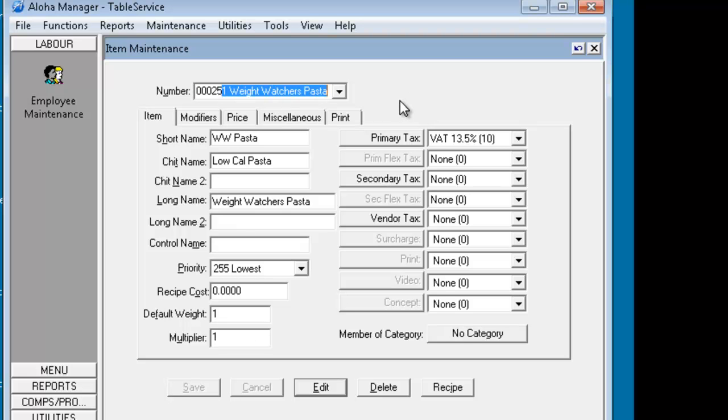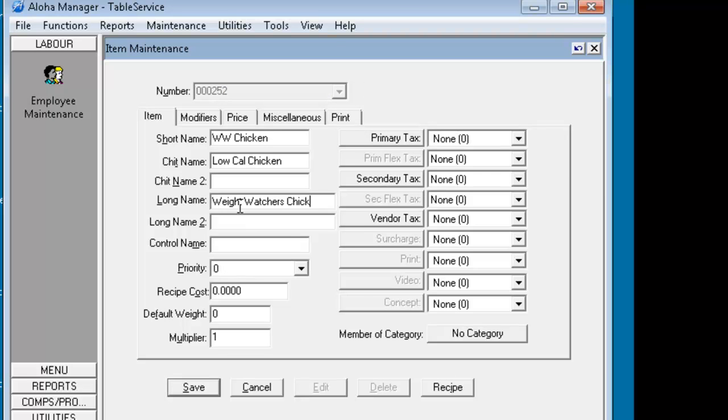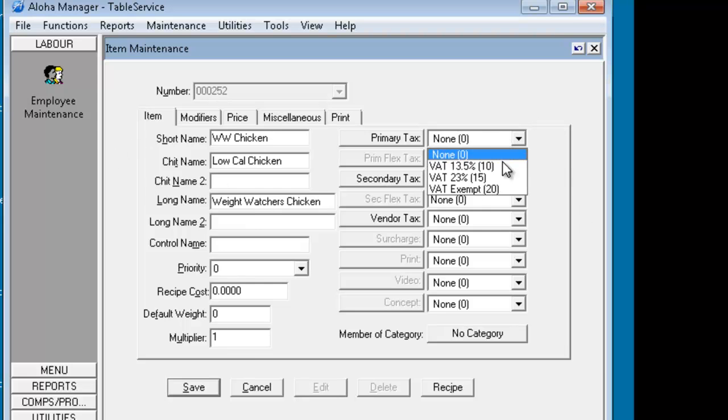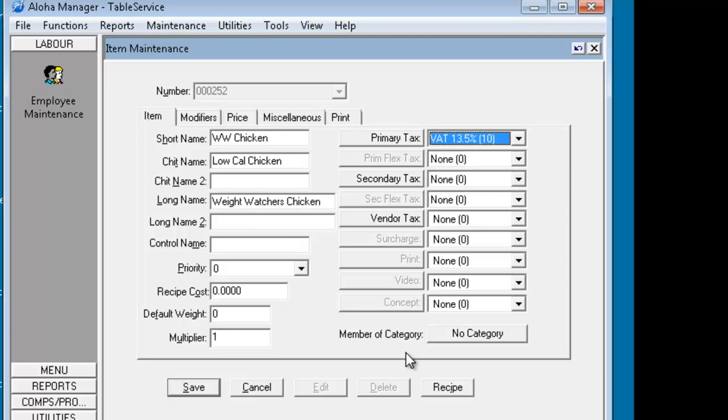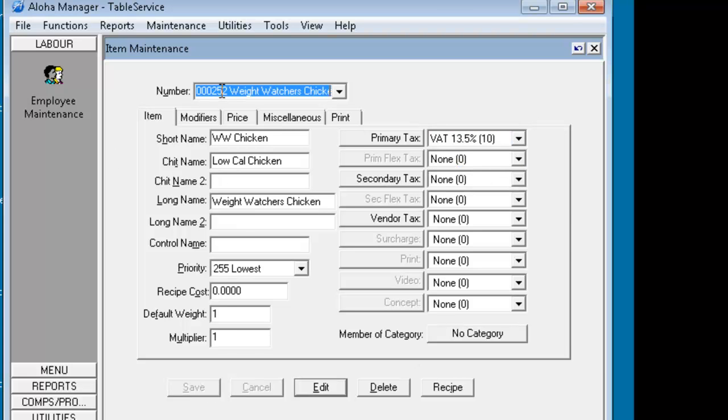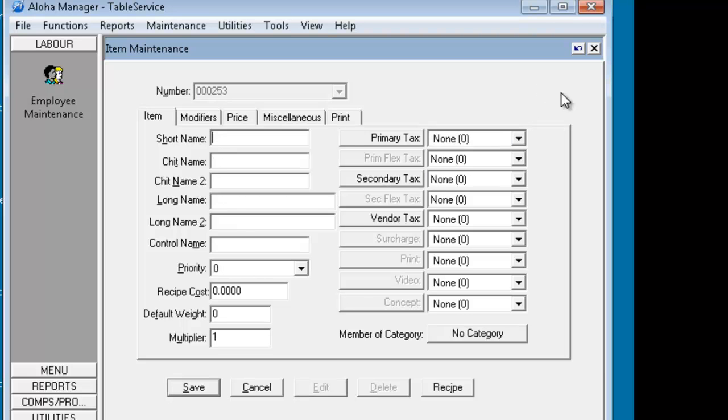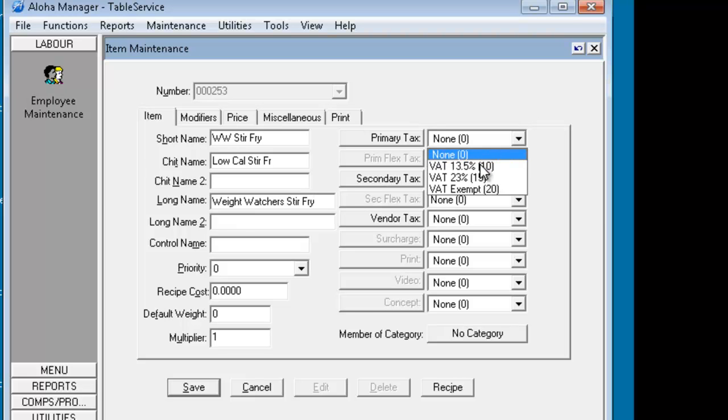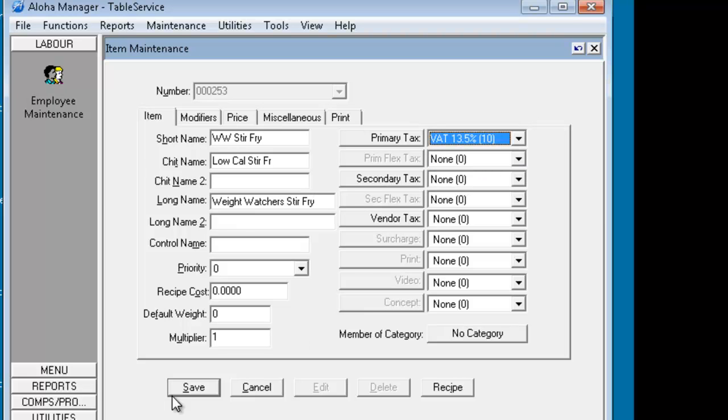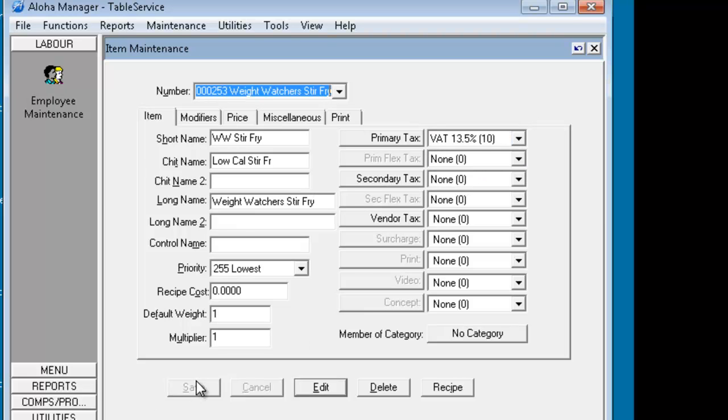We've put in the pasta, now we're going to put in the chicken so we'll go with 252 Weight Watchers chicken. Put in your primary tax and save. Then put in the third item which is stir fry. Put in your primary tax as well and we'll hit save.